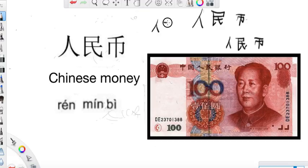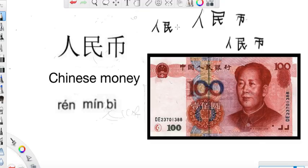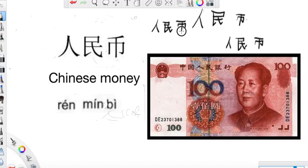人民币. So next time if you hear people talk about 人民币, or in the US, sometimes people write RMB — R-M-B. That is the abbreviation for 人民币, the initial letters from the pinyin. So R-M-B also stands for 人民币.